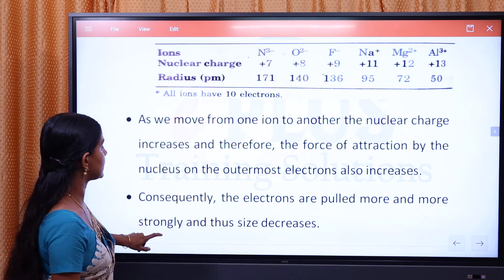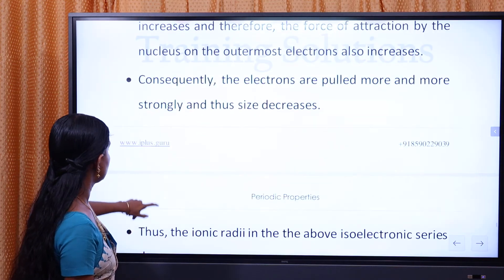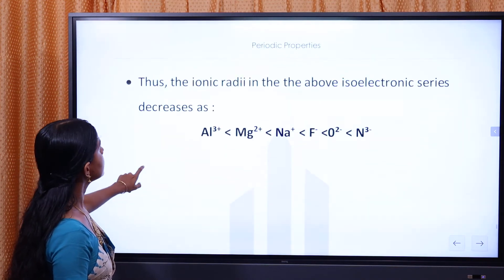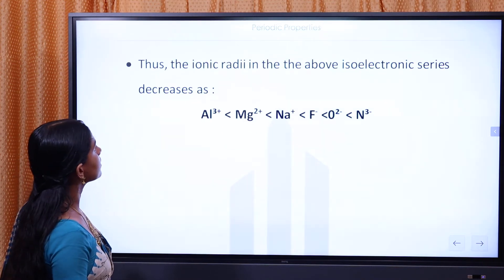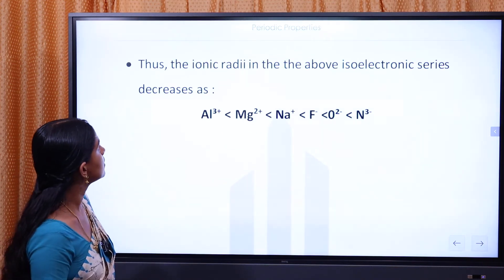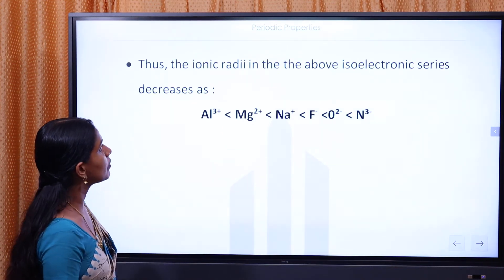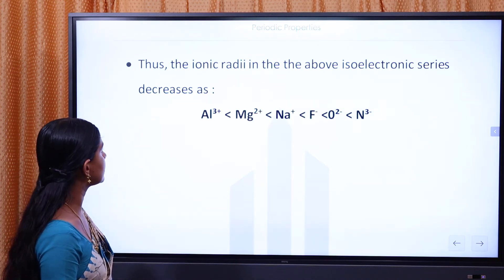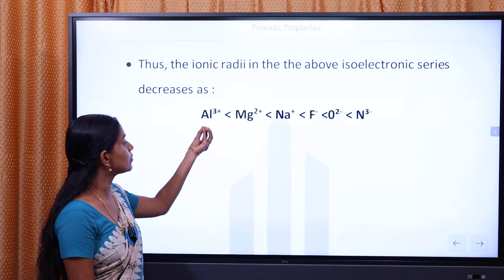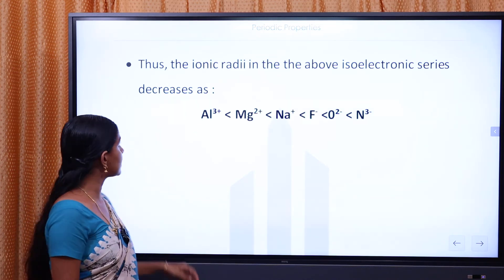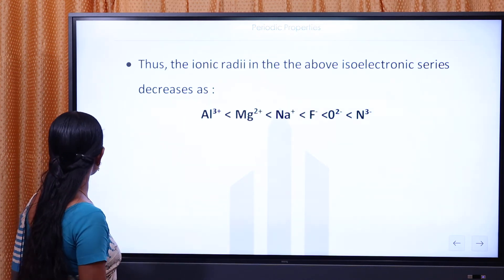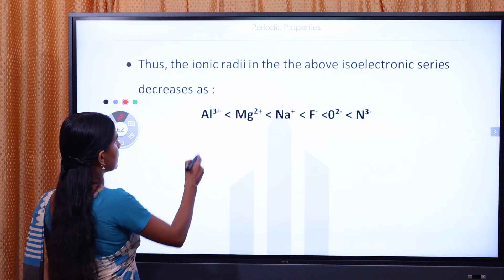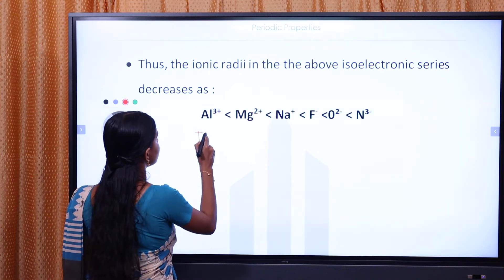Thus, in the isoelectronic series, as nuclear charge increases, attraction increases and ionic radii decrease. The largest ion in the series is N³⁻ and the smallest is Al³⁺.